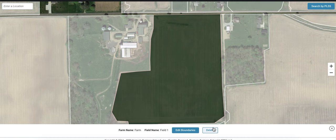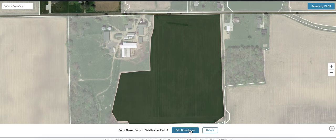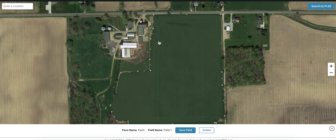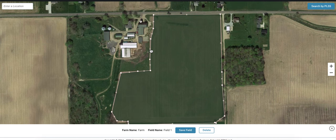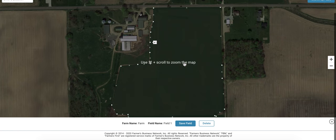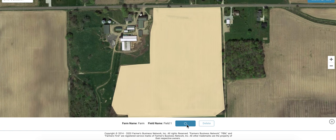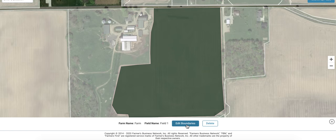Click that button and if there's anything that needs to change on the shape of the field, you are able to edit the boundaries and manipulate it however you would like. Once you're satisfied with the shape of the field and how everything looks, click save field and it will be saved to your FBN account.